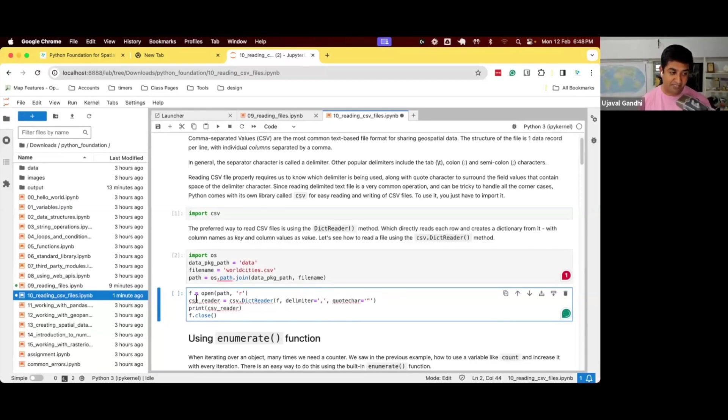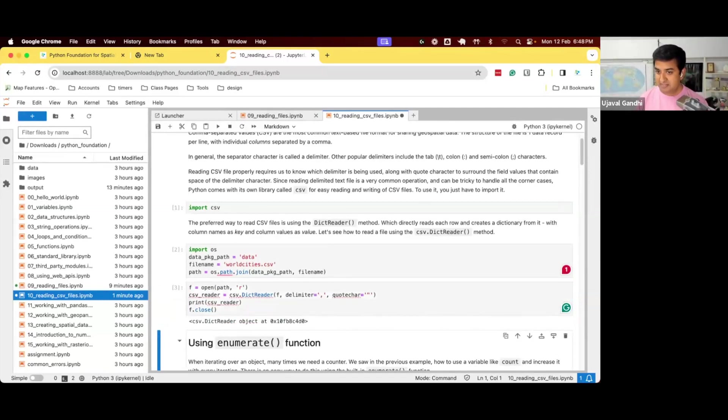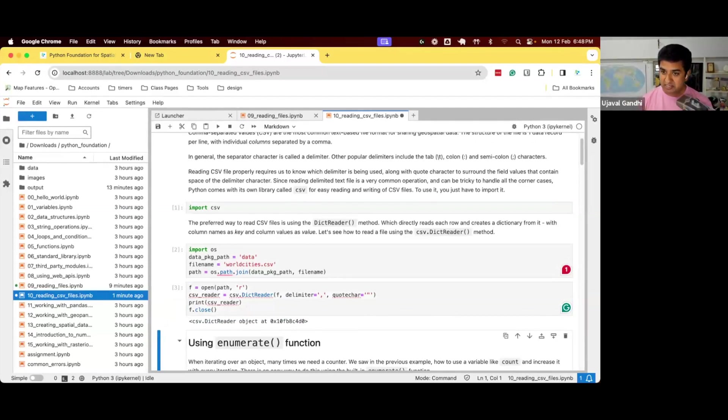And we get something called a CSV reader object. So now when you say, here's a file, open it with the CSV dictReader function, you get a dictionary for each row. And why dictionary?